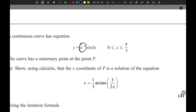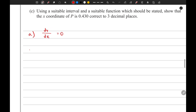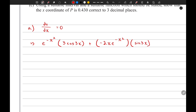Let's consider e to the power negative x squared to be f(x) and sine 3x to be g(x). Applying the product rule, the derivative equals f(x) times g'(x), which is e to the power negative x squared times 3cos(3x), plus f'(x) — differentiating e to the power negative x squared gives negative 2x times e to the power negative x squared — multiplied by g(x) which is sine 3x.